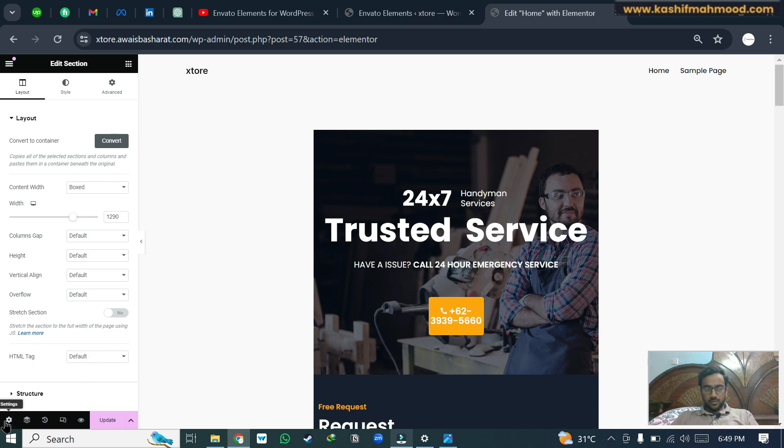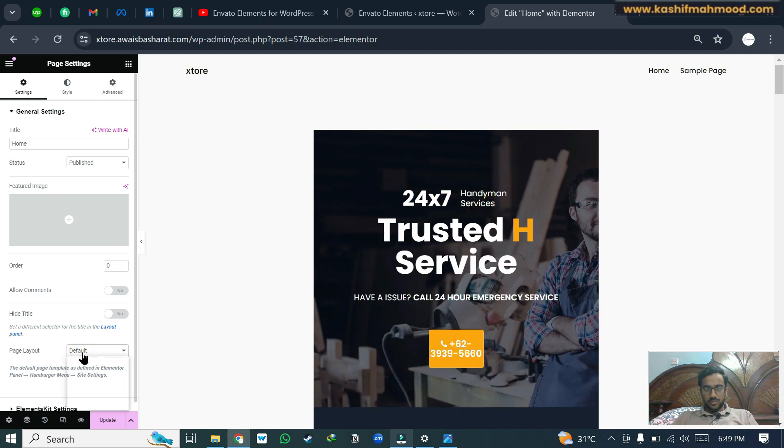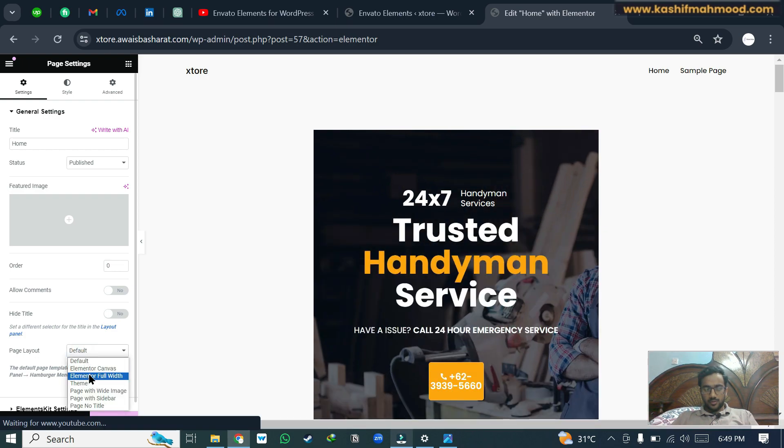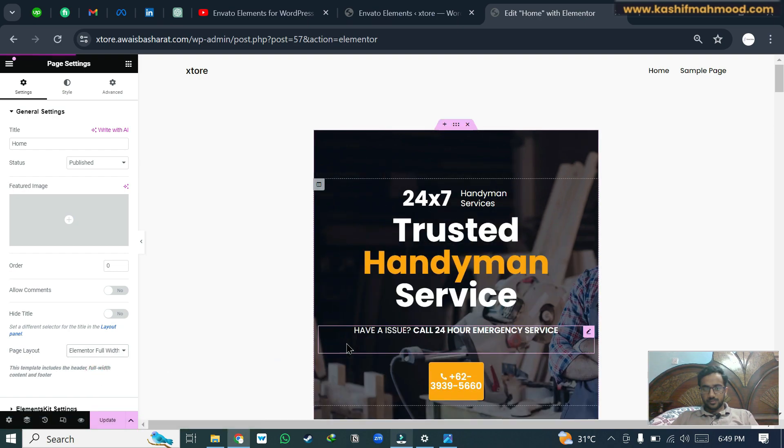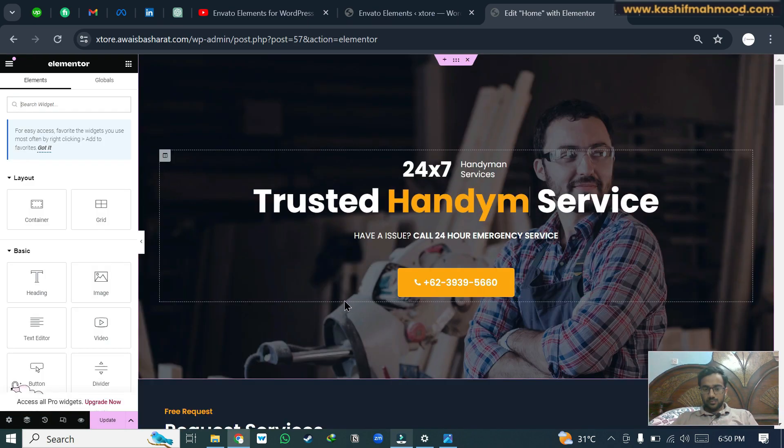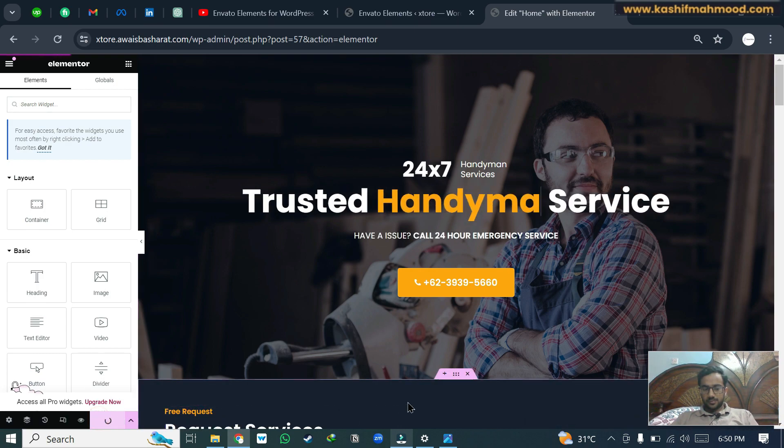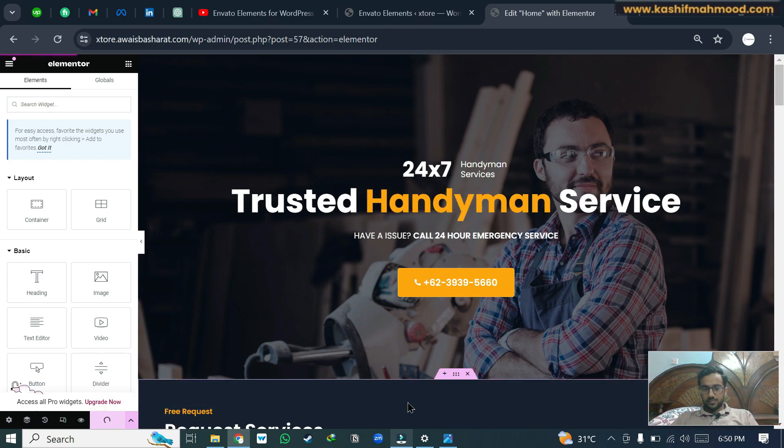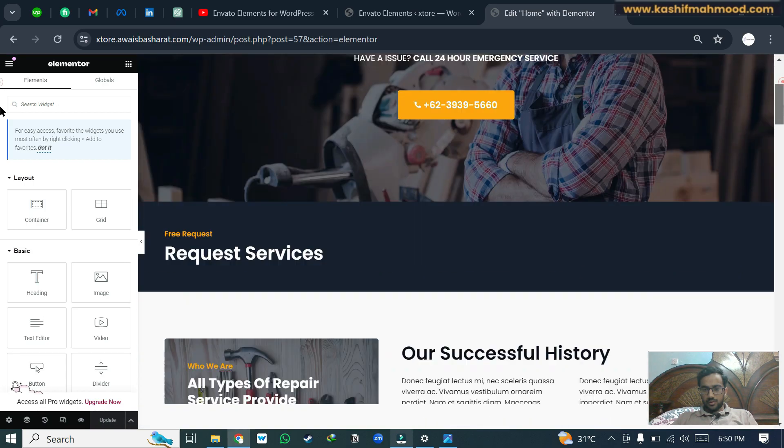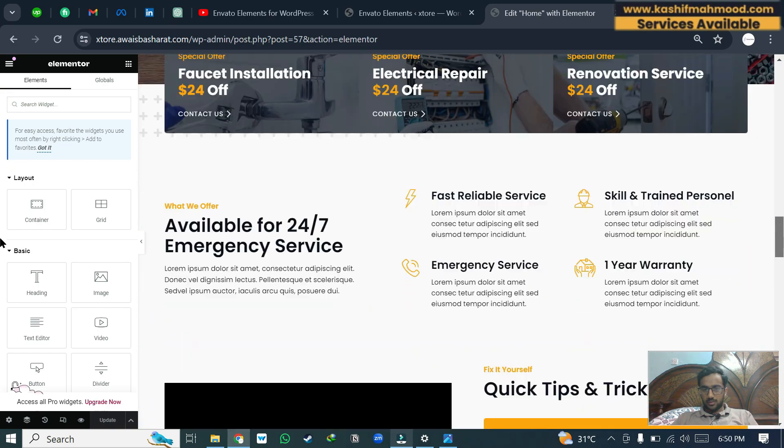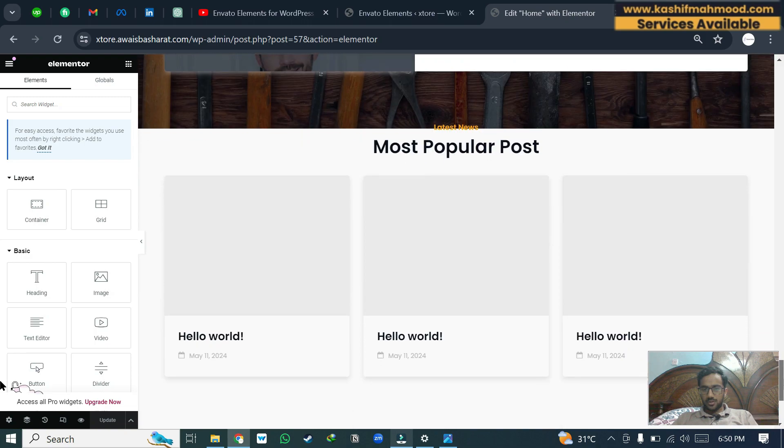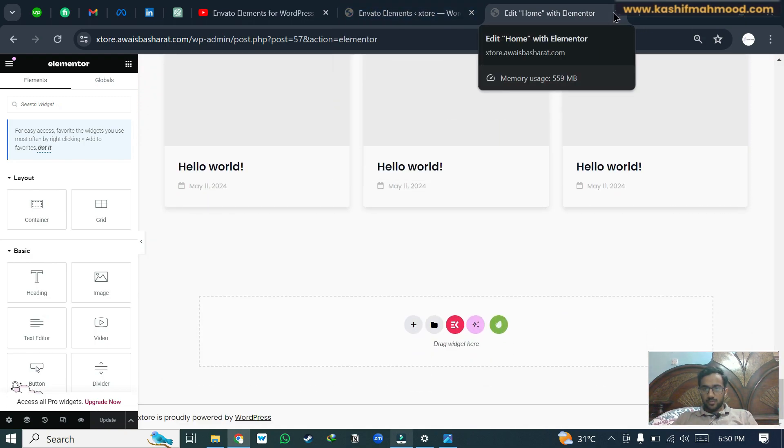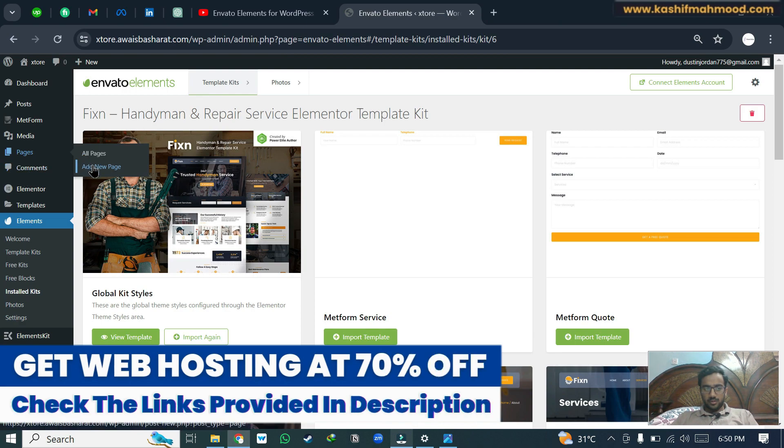Now we will click on update. Now we will click on this setting icon and here we will select page layout. Here we will choose Elementor full width and we will click on update. Here you can see that the complete page is imported. Similarly, we can close it and we will click on add new page again.